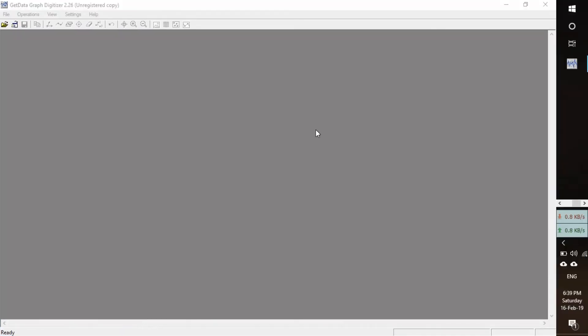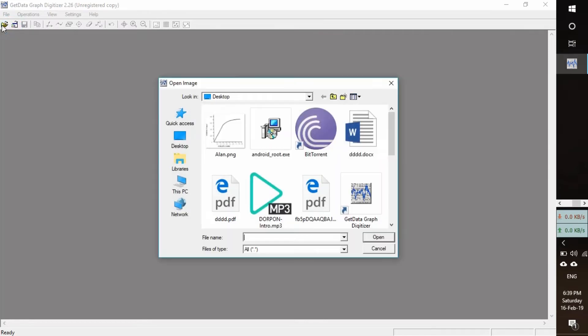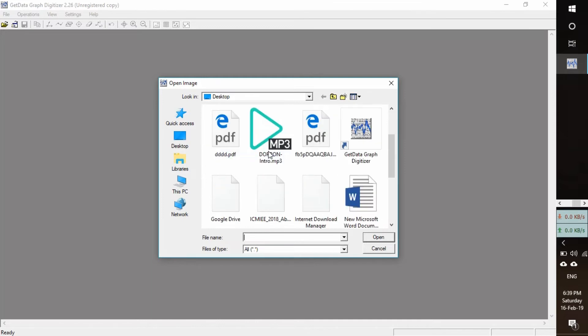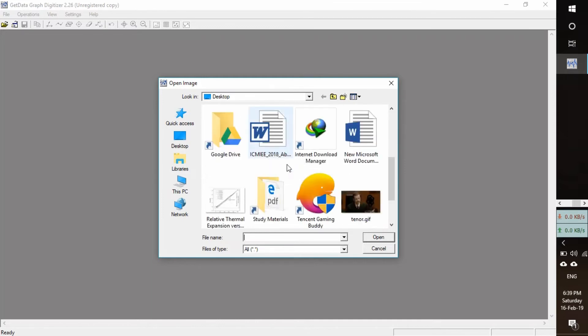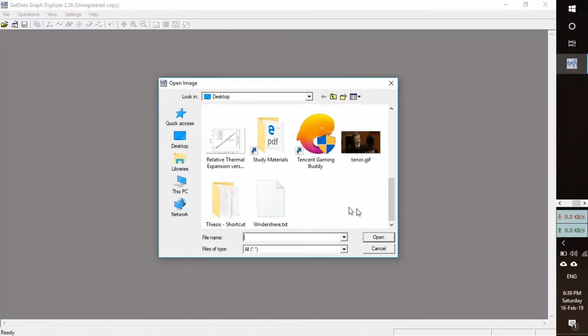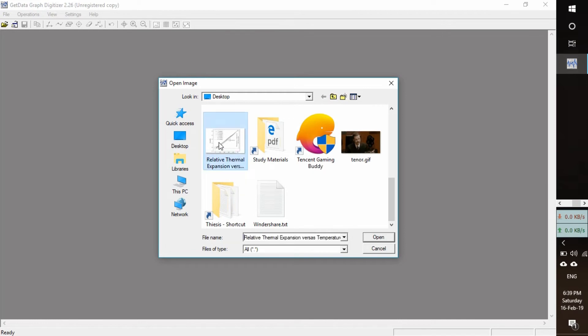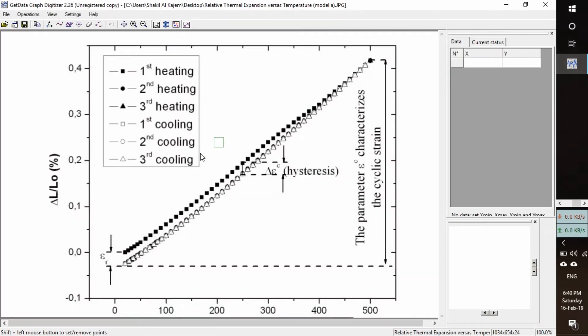So what we will do is analyze a graph. Let's open a file. Make sure it is in JPG or other supported formats.